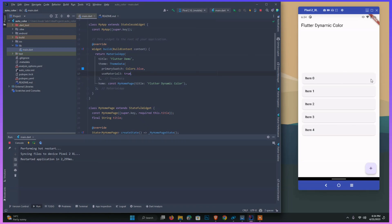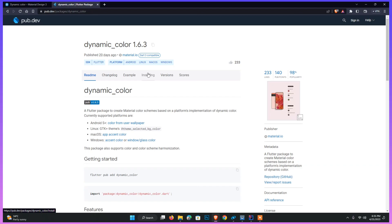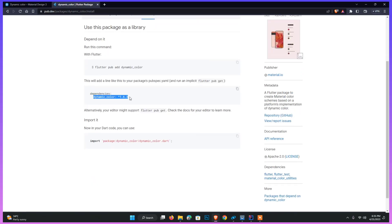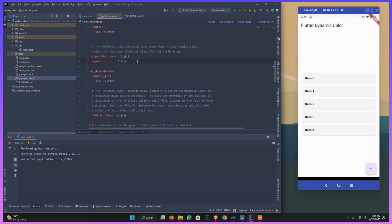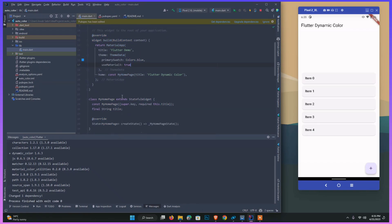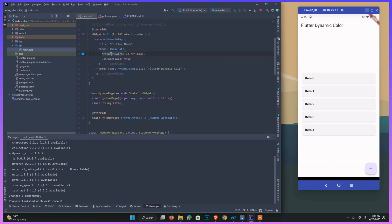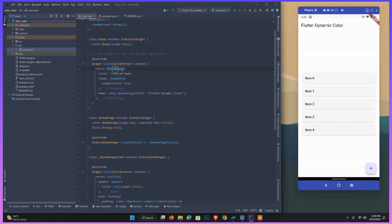As you can see, our application is beautifully converted to Material 3. The background color is automatically changed for the cards and other elements, and the floating action button also changed. Now to provide dynamic color, we need the dynamic color dependency. I just copy this and install it in our application, paste it, and run pub get. After installation, I simply remove the primarySwatch color — we no longer need it.